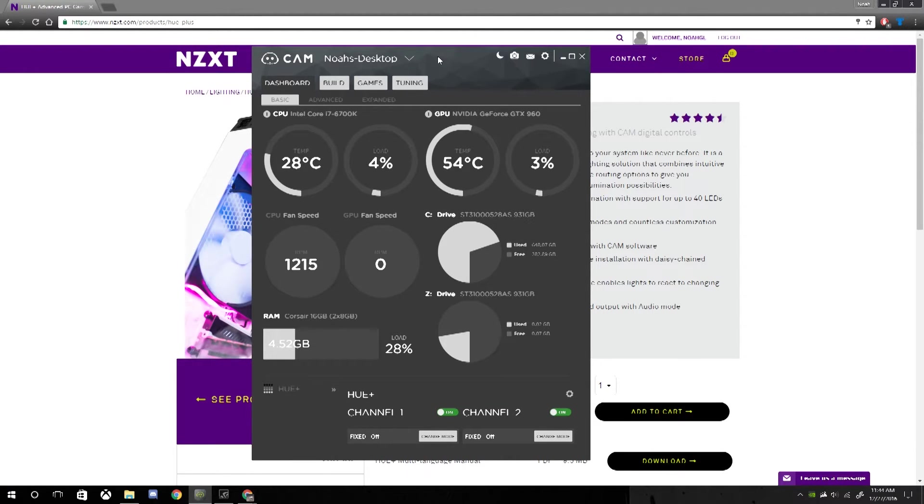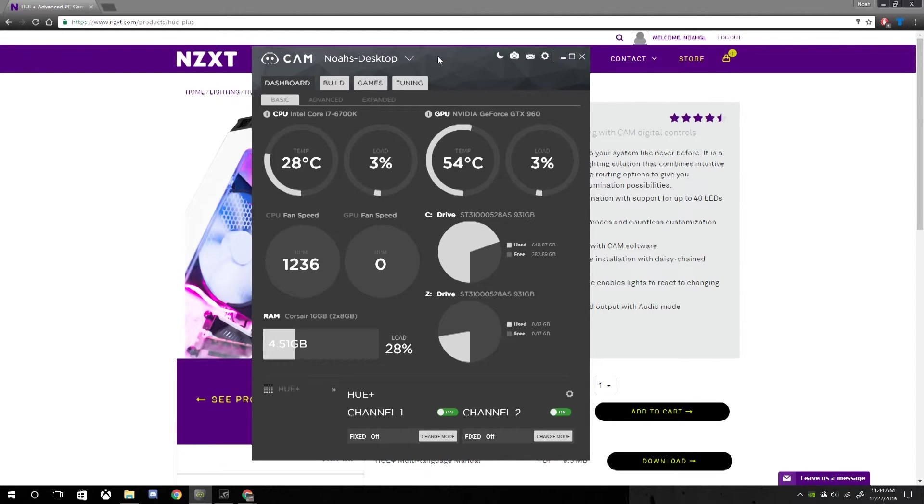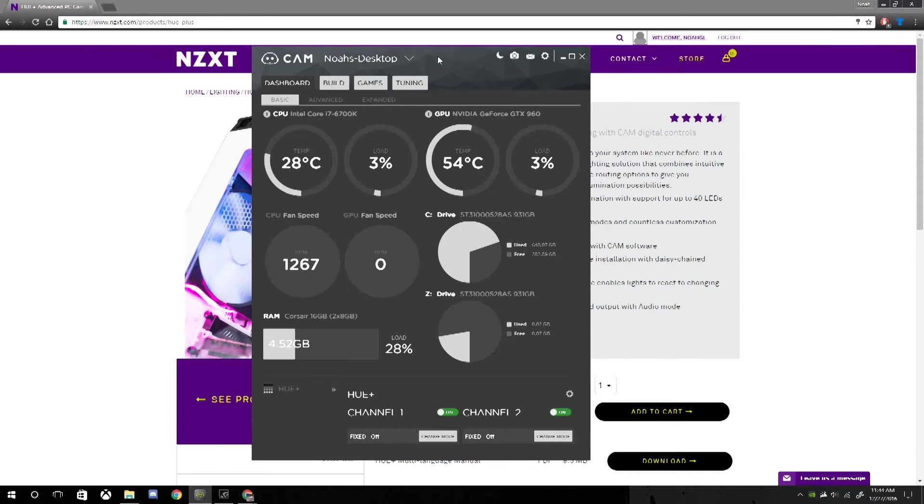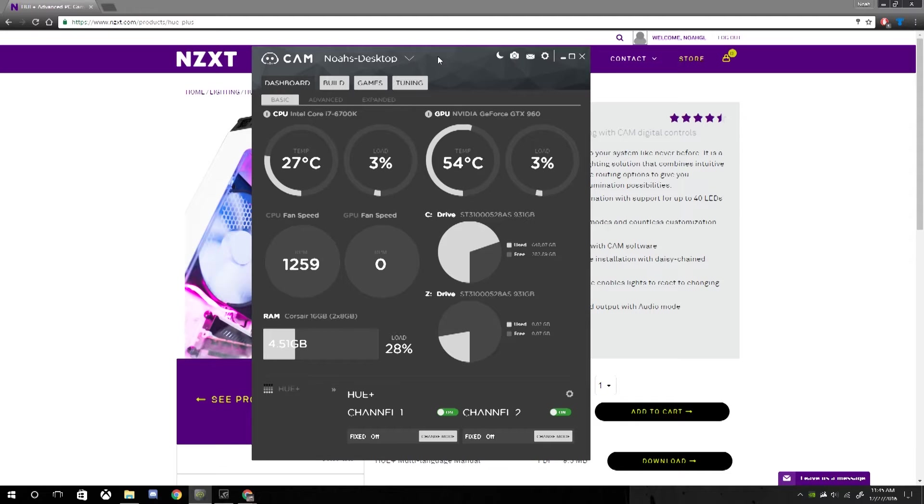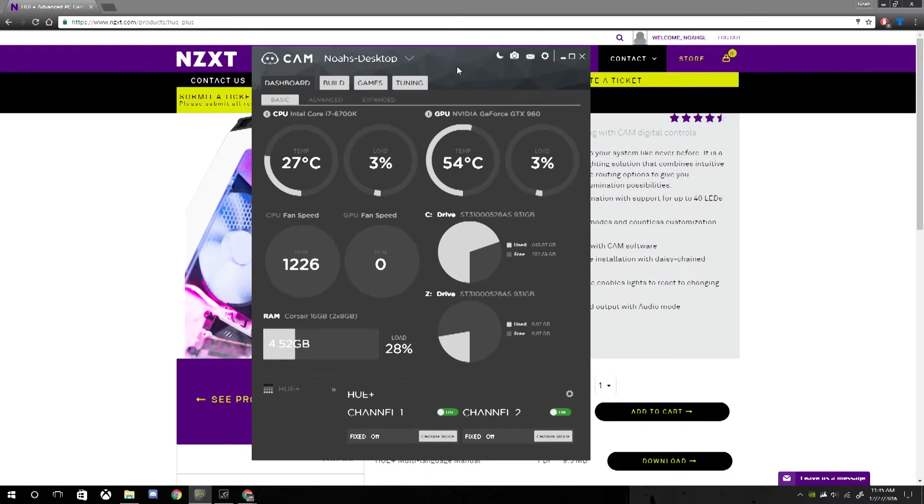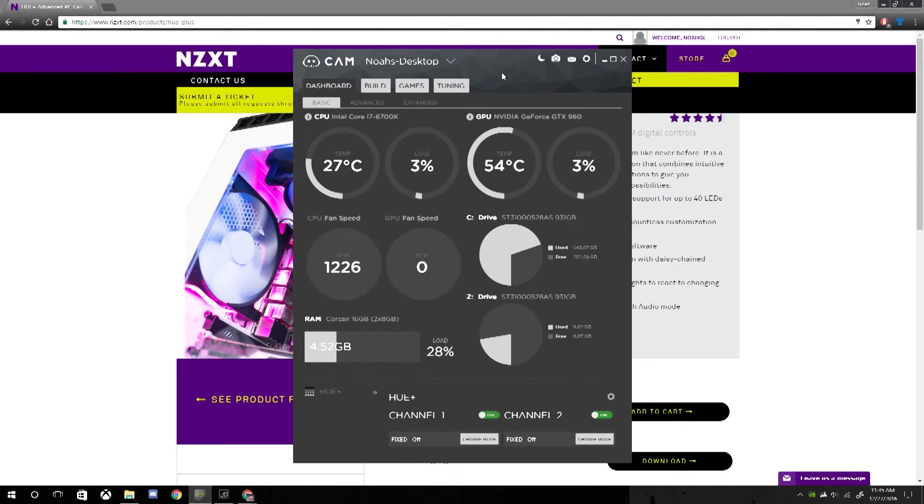If you have an NZXT Kraken, then go ahead and tell us in the comments section on how well it works, because I have no experience with water coolers, and I do want to get one eventually, but if I am going to get one, I do want stable software to run it off of. And until NZXT CAM software is stable enough, I won't be buying their water cooler.